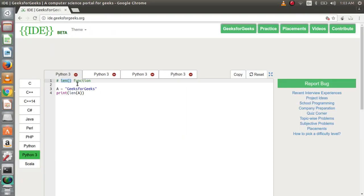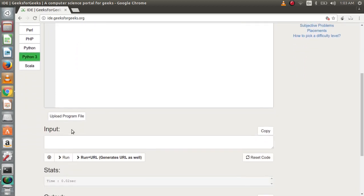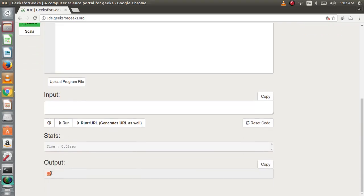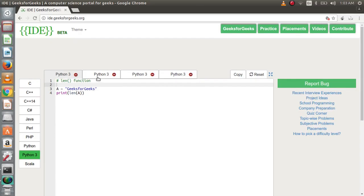First, let's discuss the len function. This function returns the length of the string. We declare a string 'a' as 'geeksforgeeks'. To find the length, we print len() with the name of the string in parentheses. We can see that the output is 13, which is the length of the string.